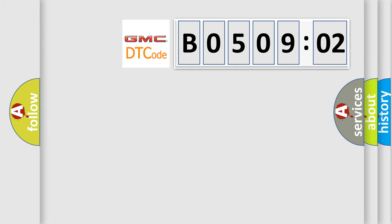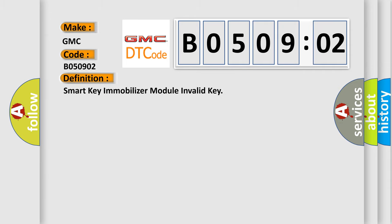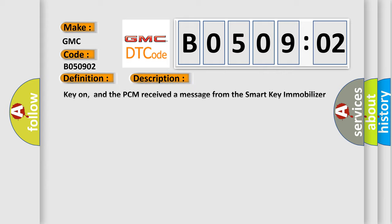So, what does the diagnostic trouble code B050902 interpret specifically for GMC car manufacturers? The basic definition is: smart key immobilizer module — invalid key. Here is a short description of this DTC code: when the key is on, the PCM received a message from the smart key immobilizer module (SKIM) that an invalid key had been inserted.